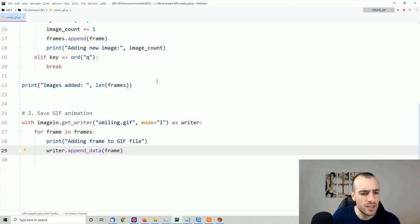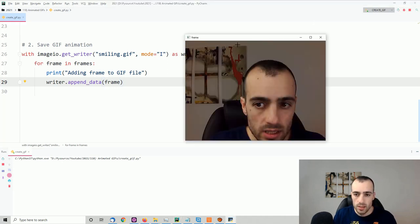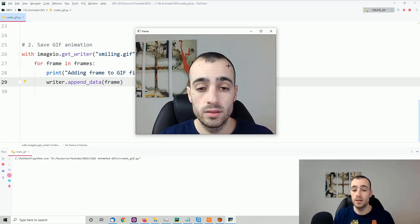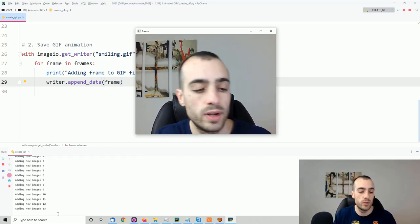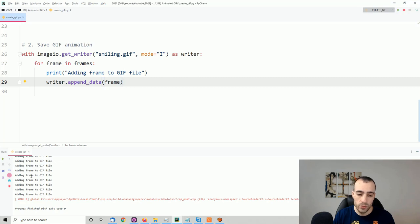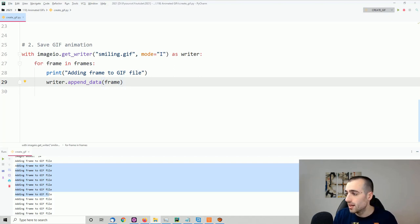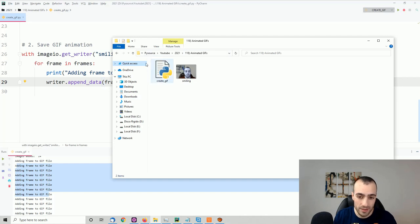We add a few frames with the letter 'a' — now we have 14 frames, that's enough. We press 'q' to stop OpenCV and then the GIF file is saved. Checking the folder where the Python code lives, we can see smiling.gif has been created. Opening it, though, you'll notice the colors are completely wrong.